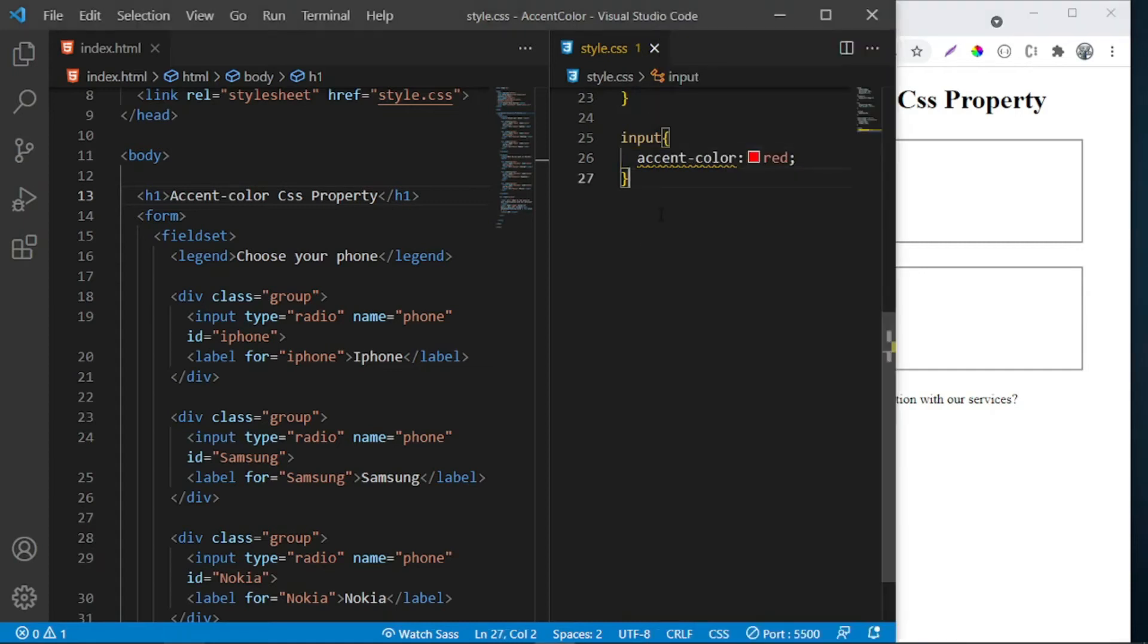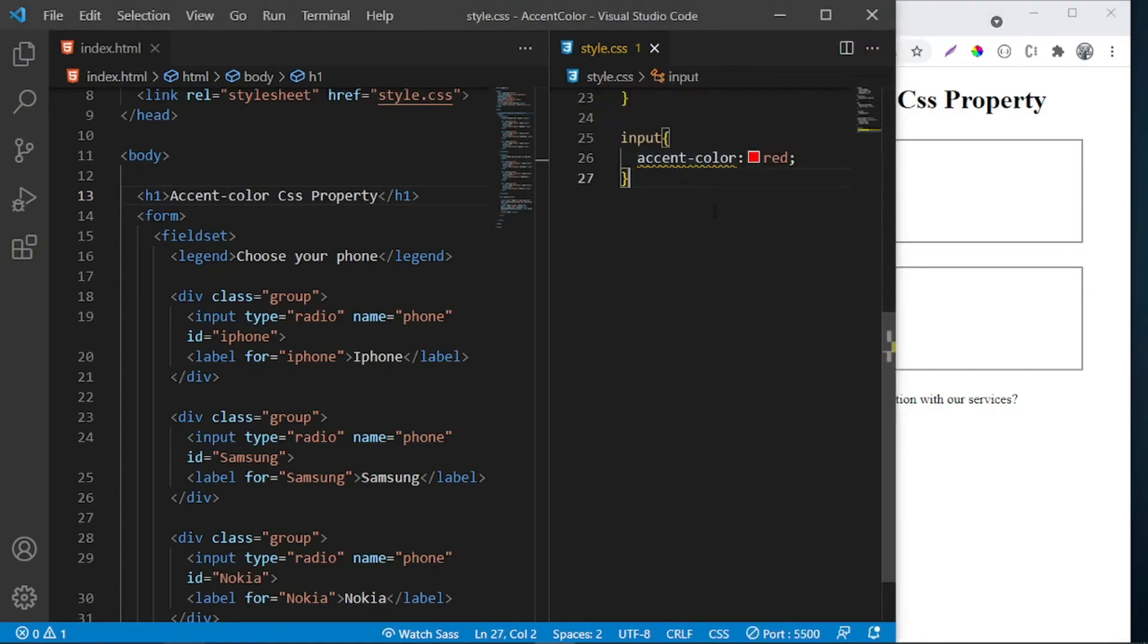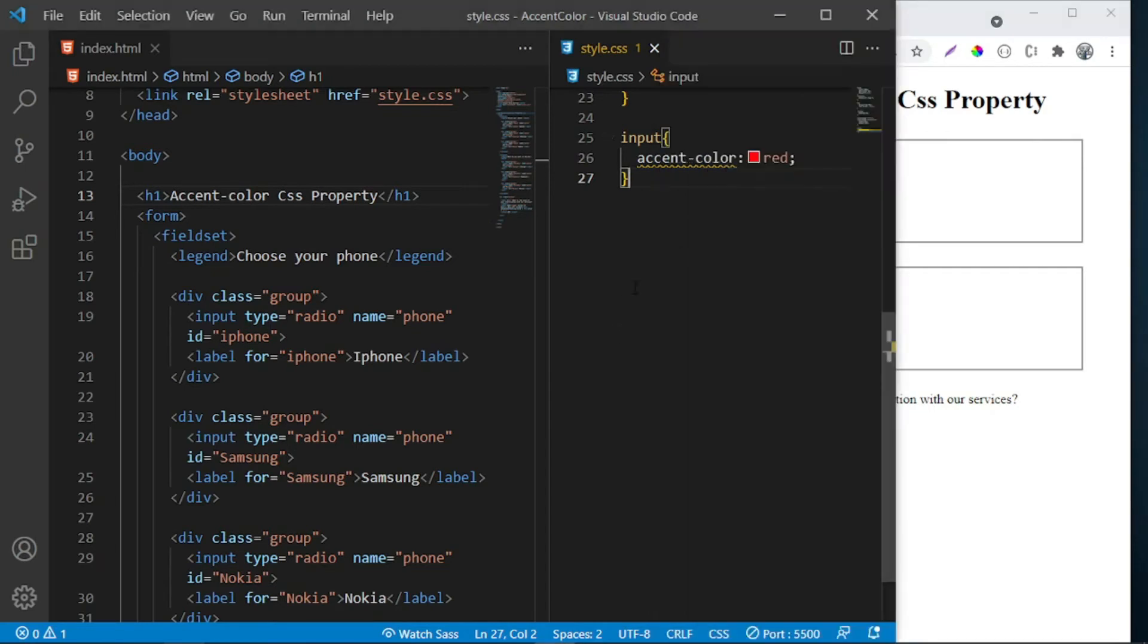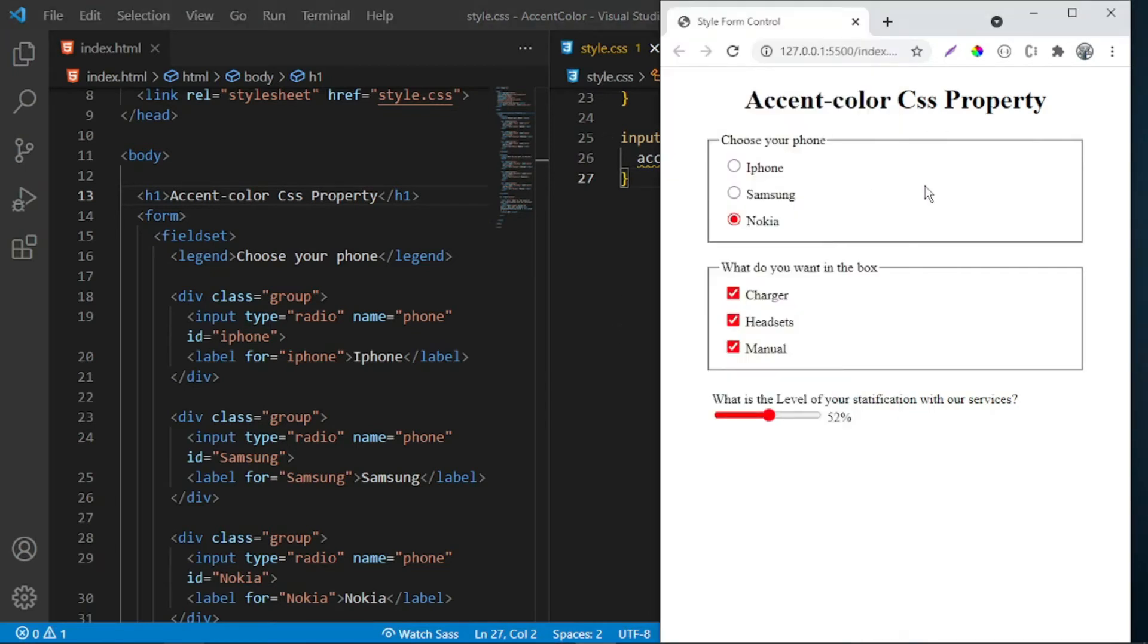So using this simple accent-color property, you can have a specific color that you want to give to this, which wasn't possible back then.